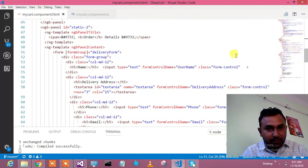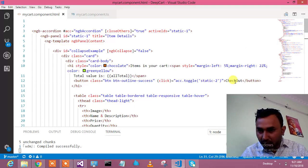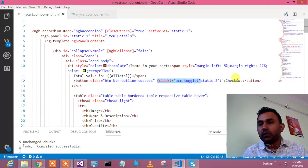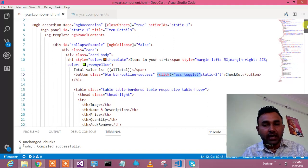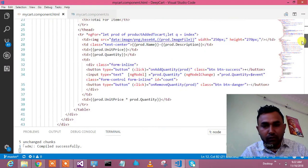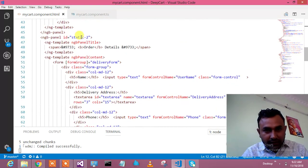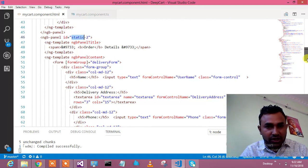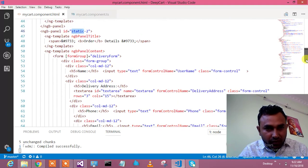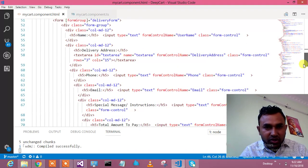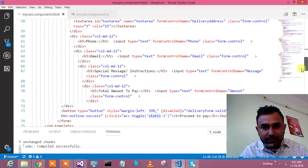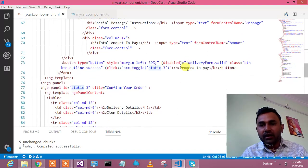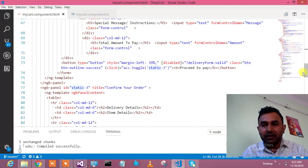Here starts my next panel. In the top panel we have one button called checkout. On the click of checkout it's just opening the second panel which is delivery info. So here is the information for the second panel where I have name, delivery address, phone, email, special message instructions, and total amount.